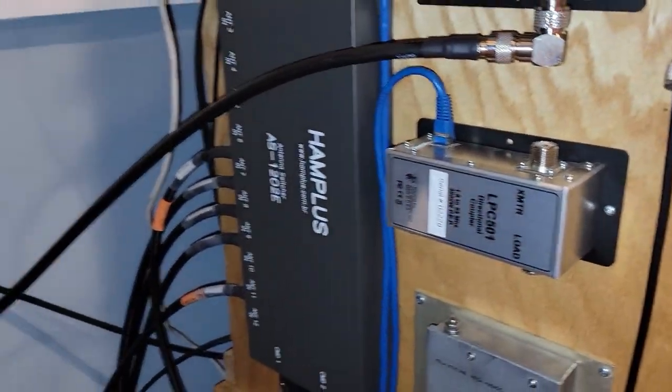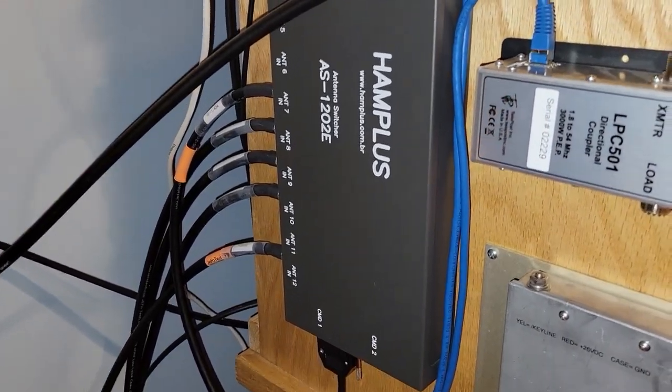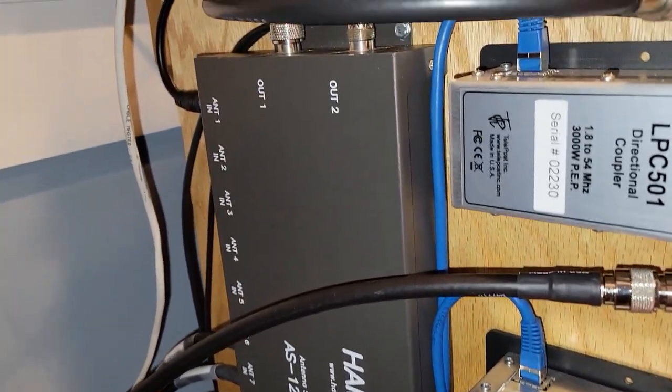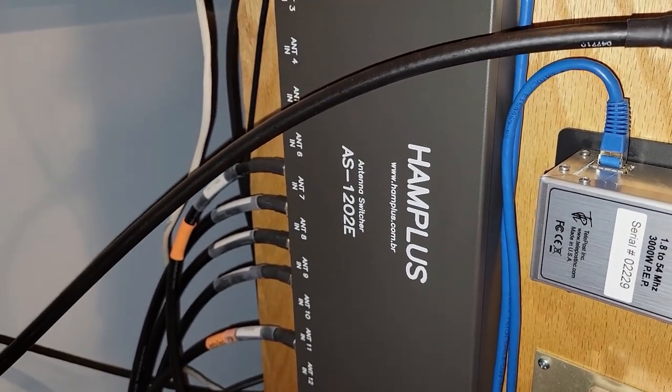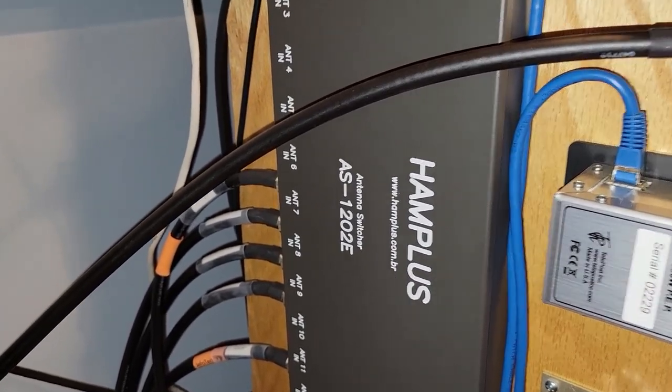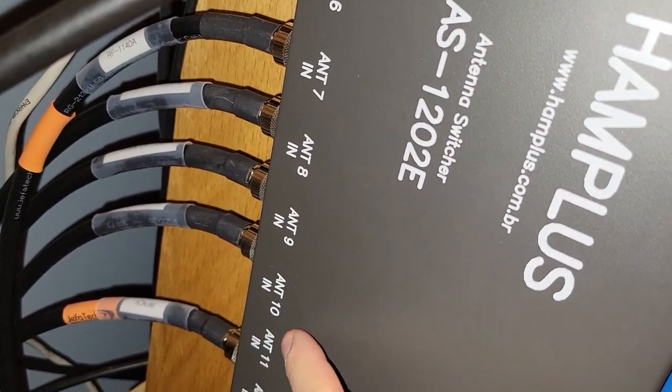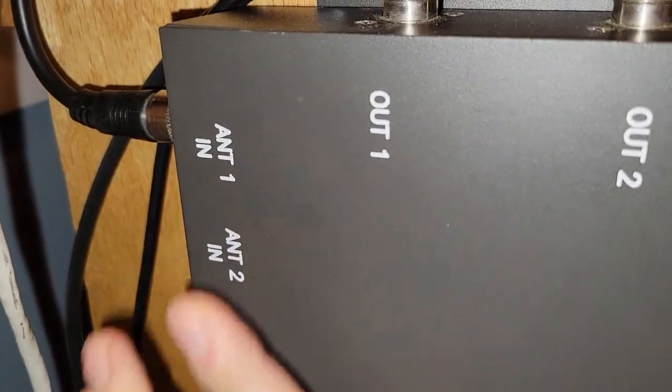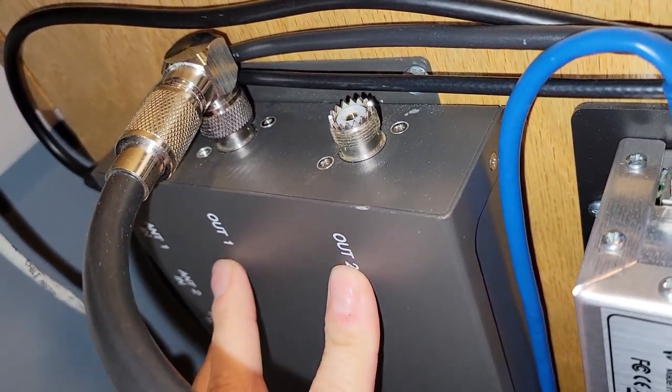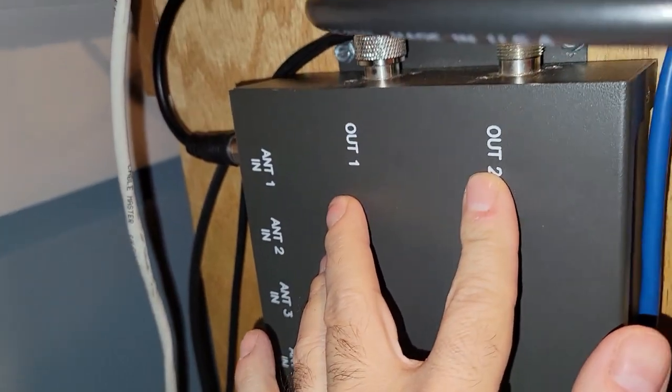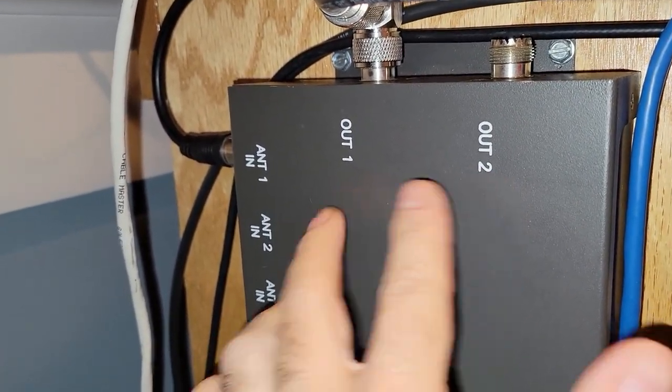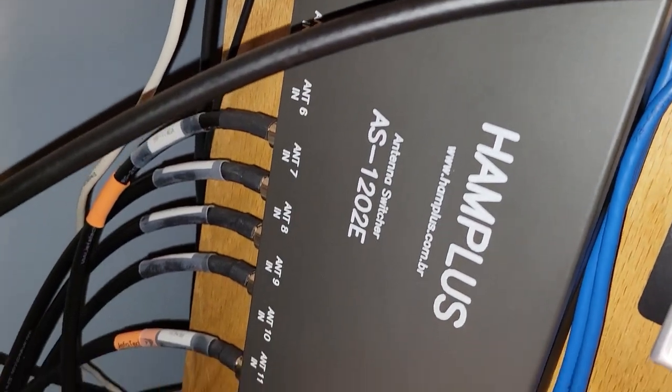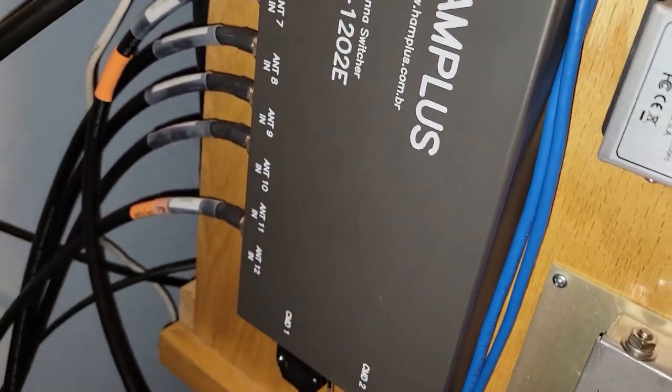So I'll show a little bit more about this, but this is an antenna switching unit from a company called Ham Plus in Brazil. This is an older model, 1202. This model has 12 ports on one side and two ports here. The idea originally, most commonly used for this would be to have two radios and up to 12 antennas for contesting.